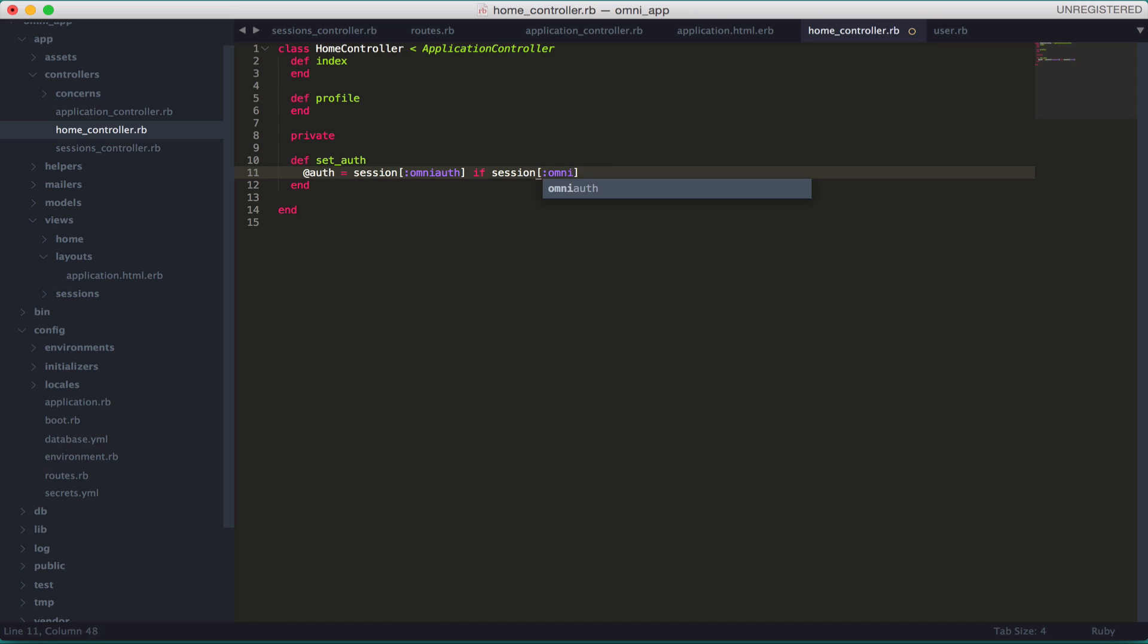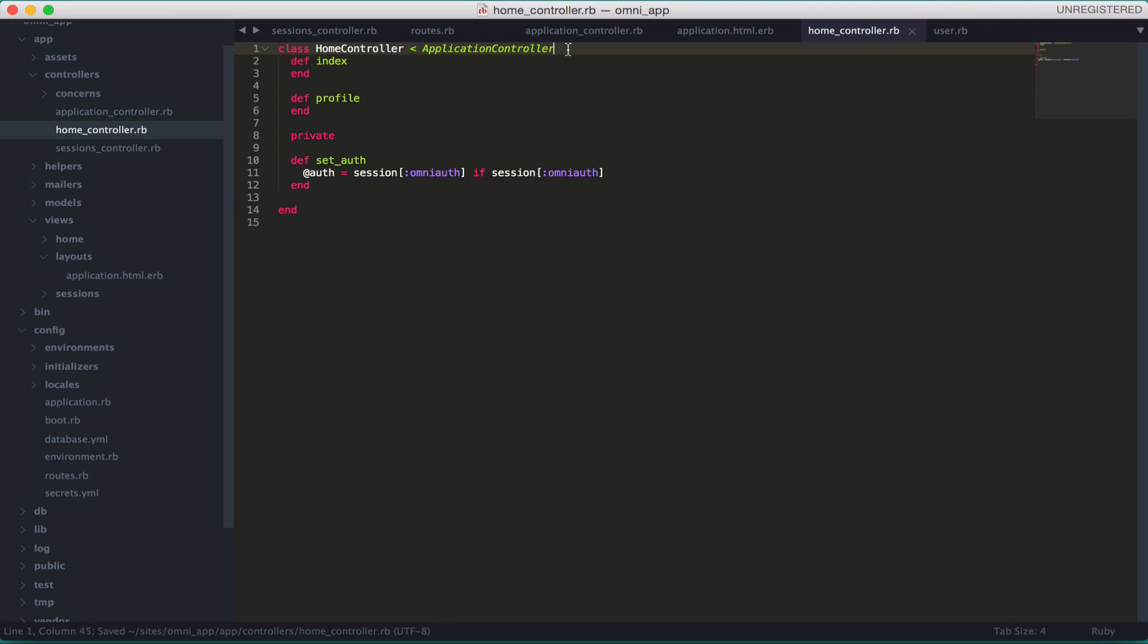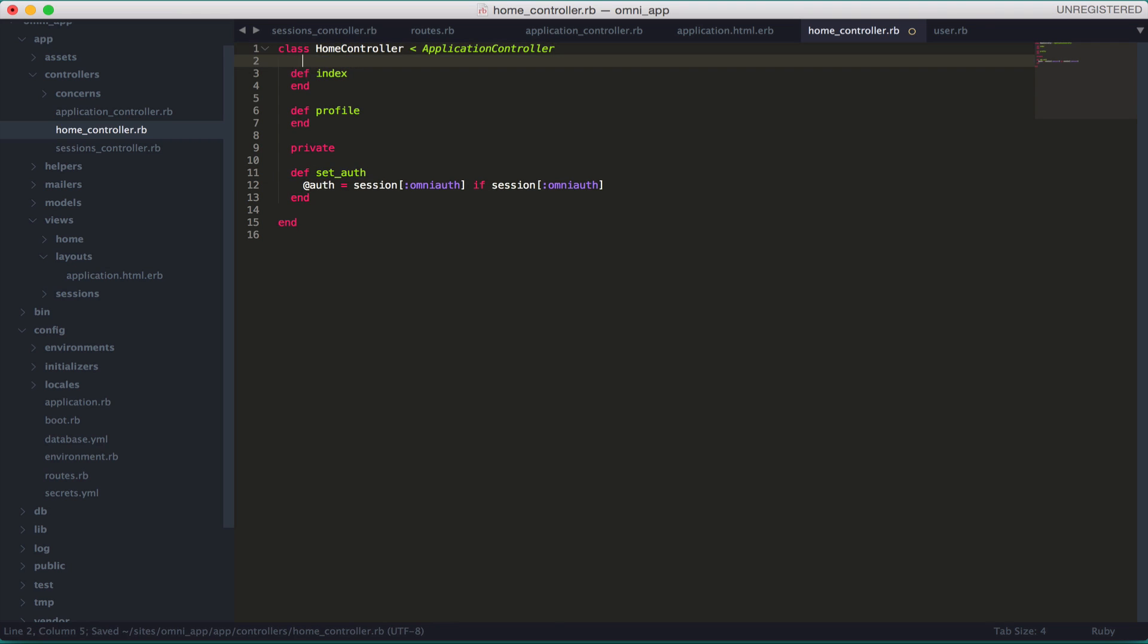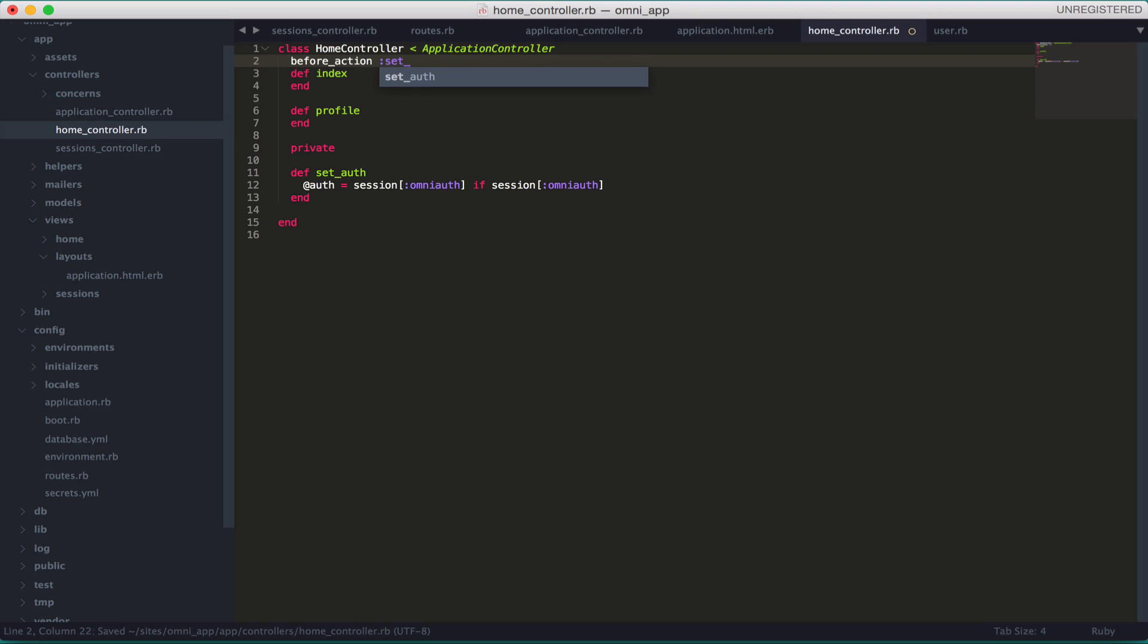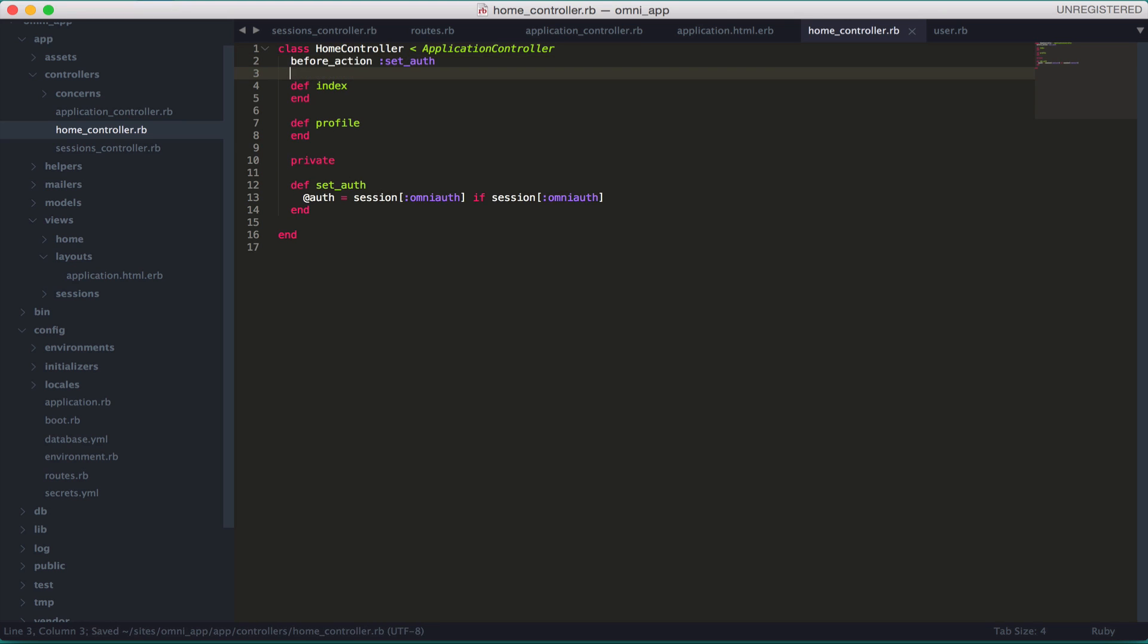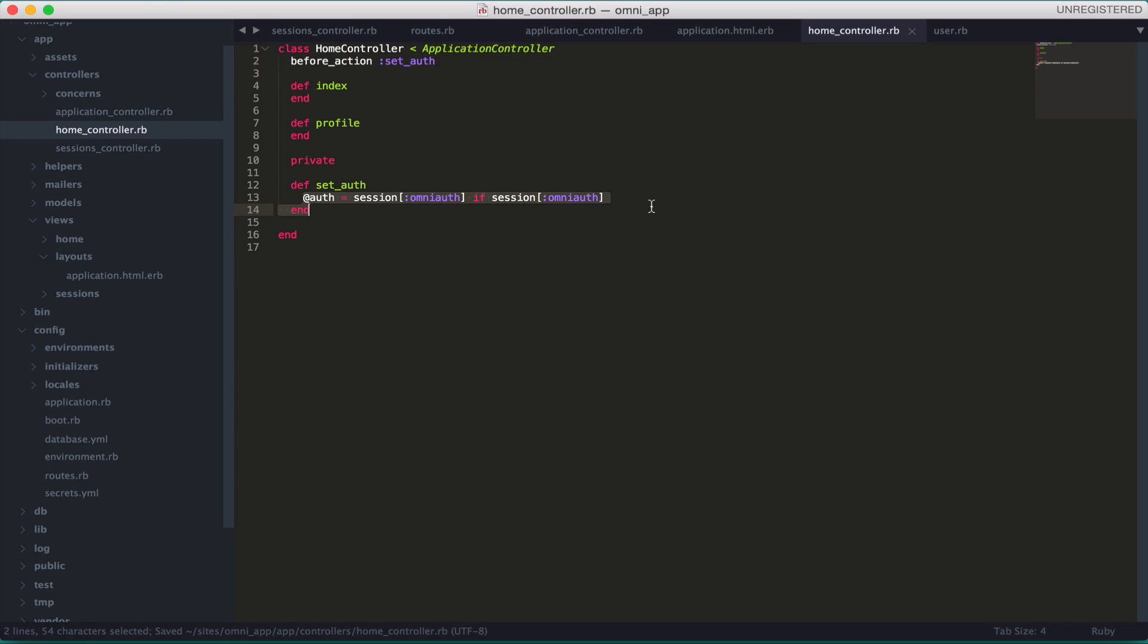Let's add the before_action here. Before anything, when this controller starts, before any method is run, this set_auth is going to be run first. That's what before_action means.